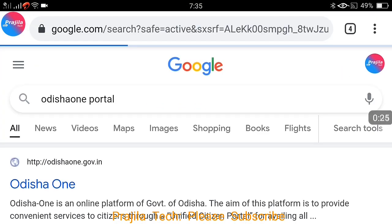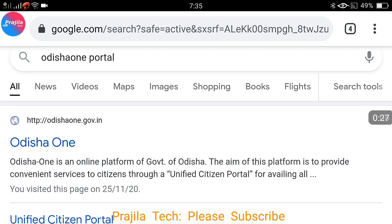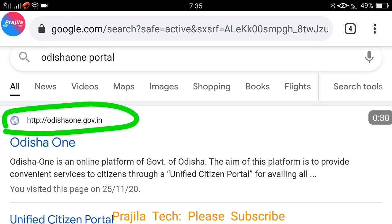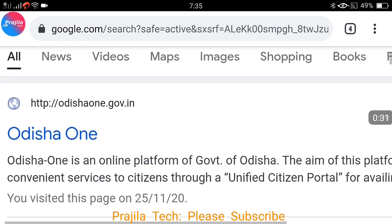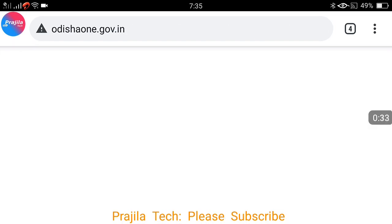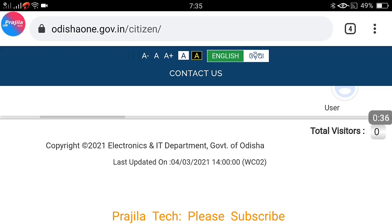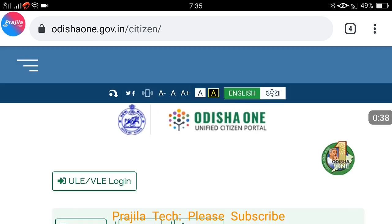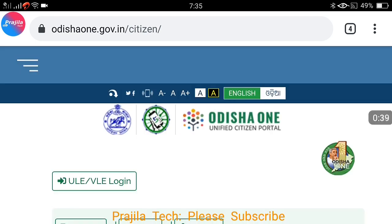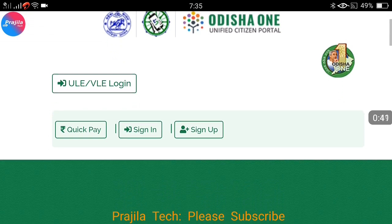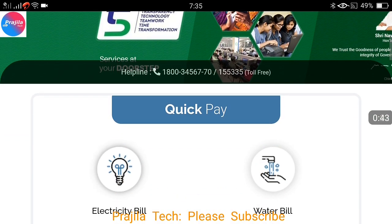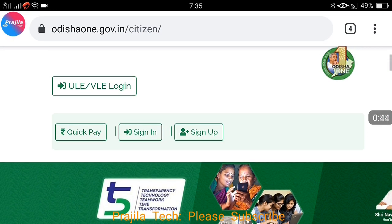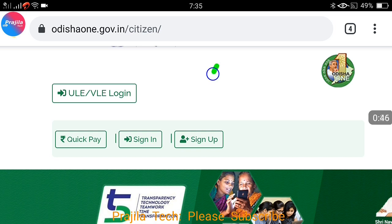Open a Google search — you can do this from mobile also. Search for 'Odisha One portal' or just 'Odisha One', and select the URL odisha1.gov.in. By default it will go to the citizen tab. Once it is loaded, scroll down — there are different modes of login and other things like quick pay available.